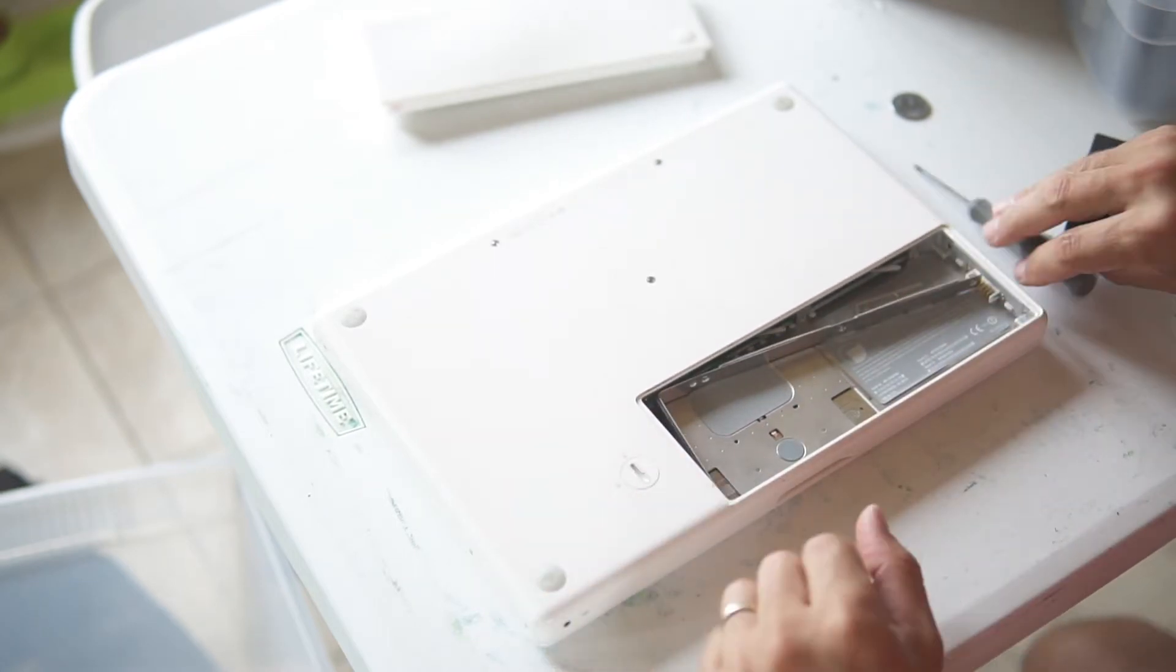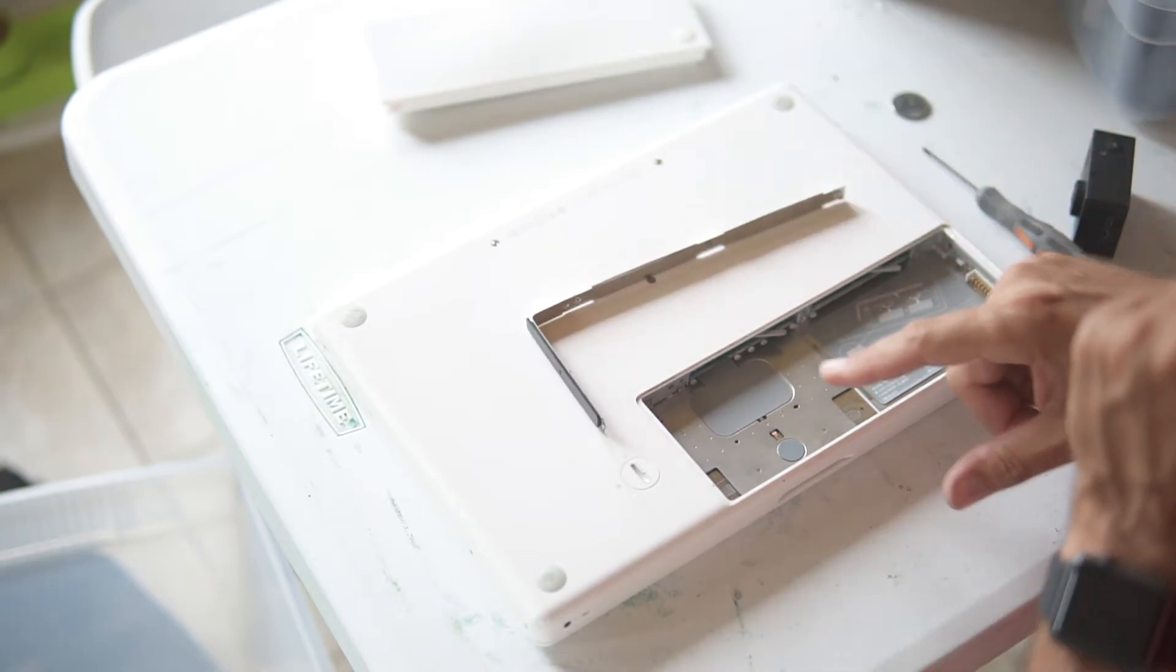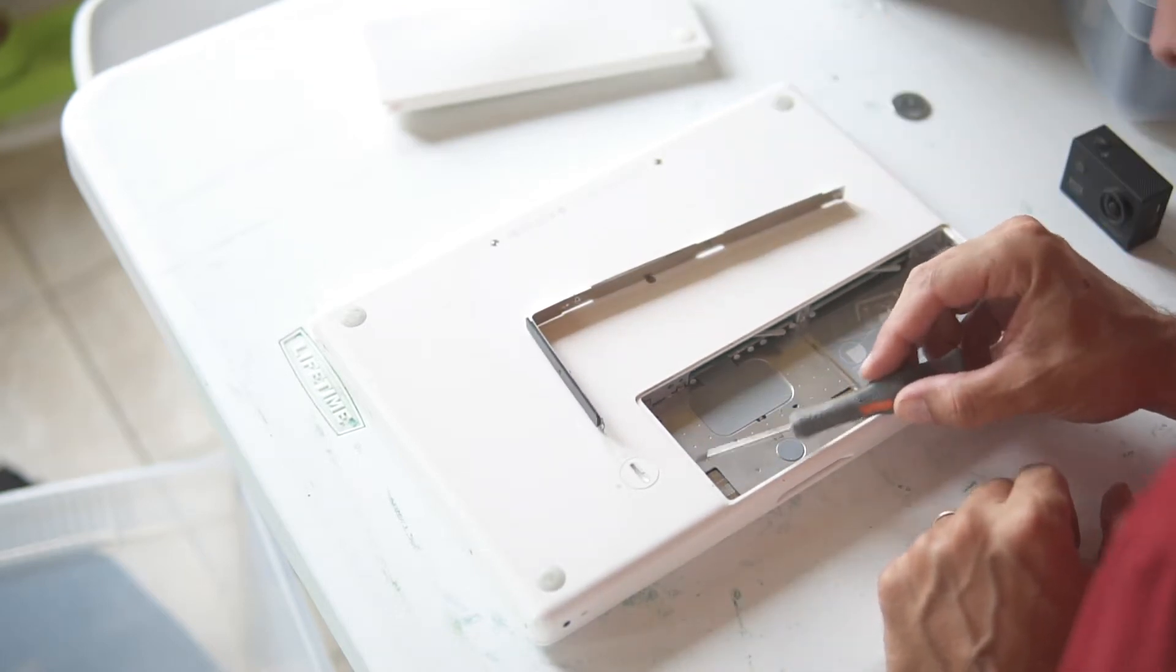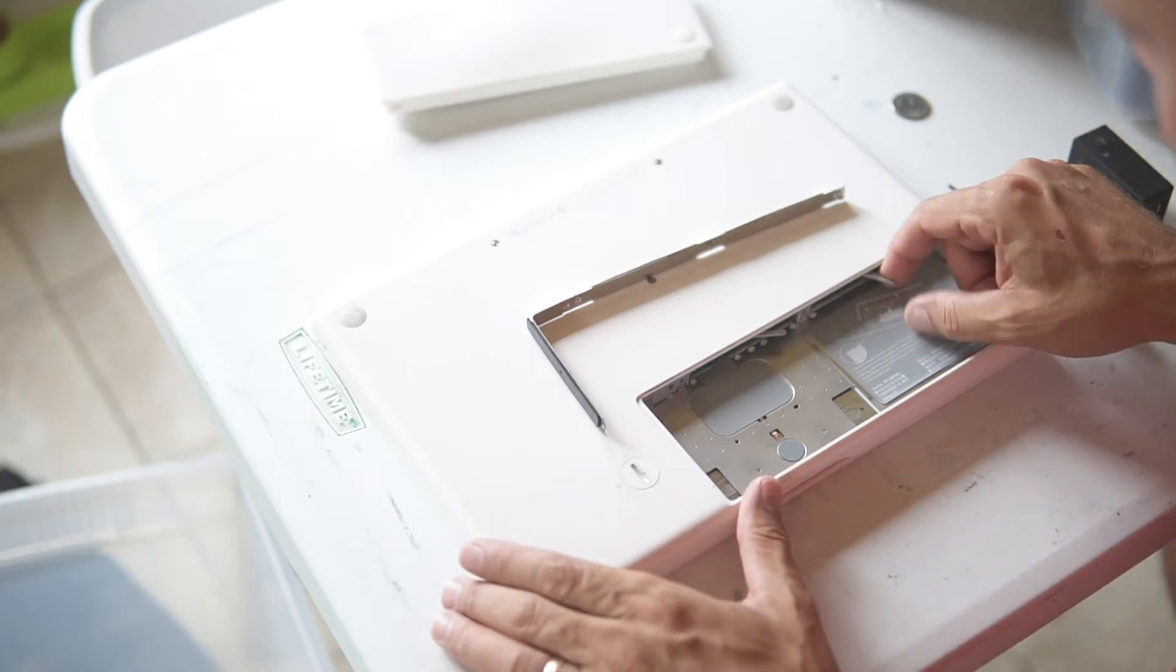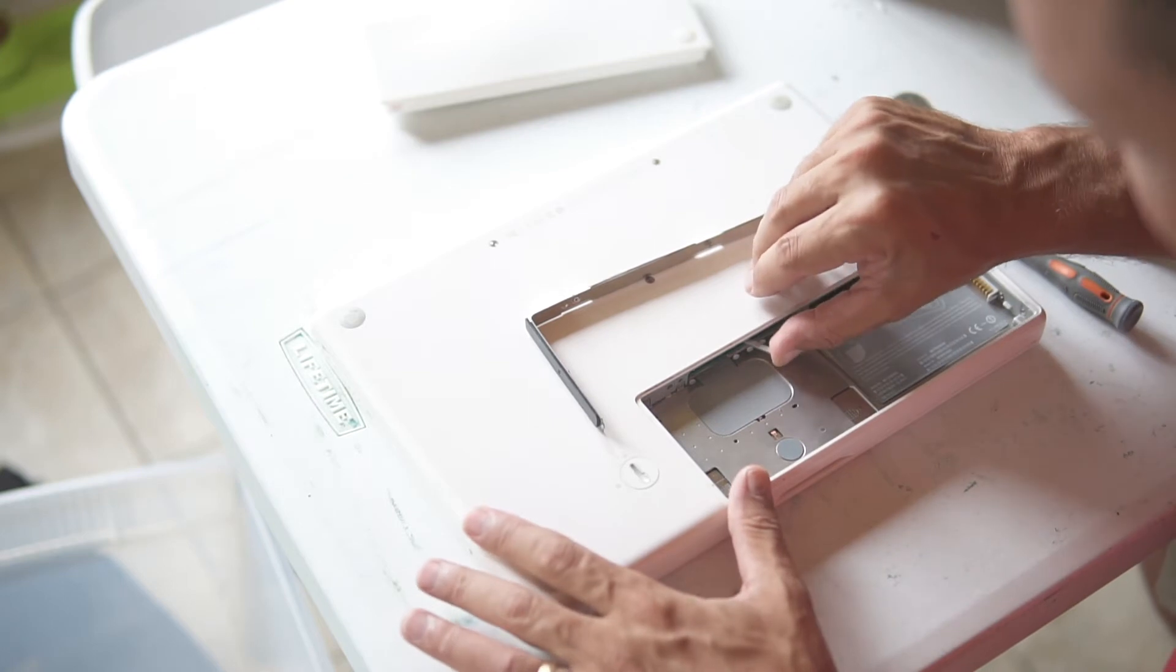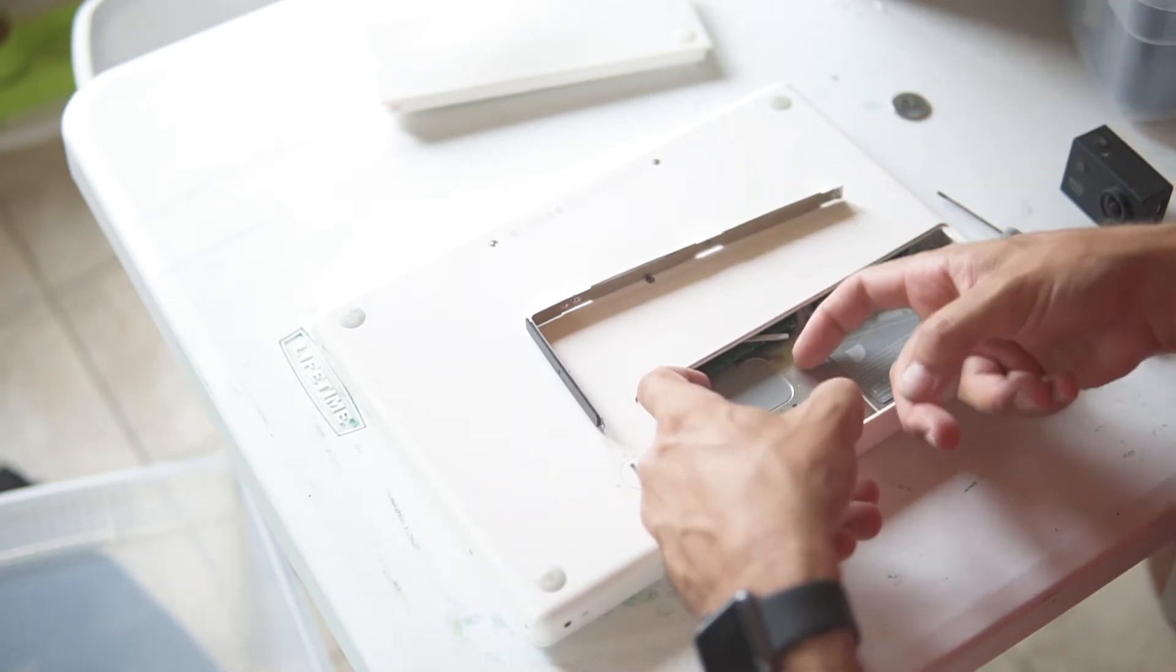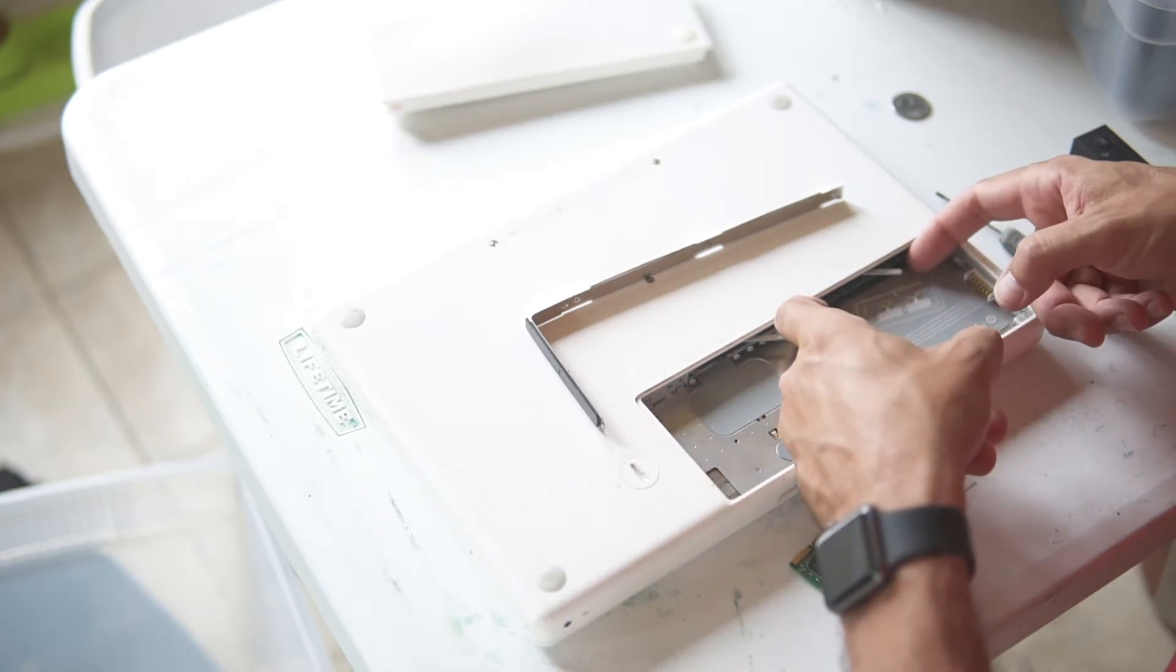And then once you get those loose you can pull out the metal bracket. Now, on this side there's a hard drive and right here are the memory slots. So to get the memory out you just flip these levers to the left and you can pull out the memory.